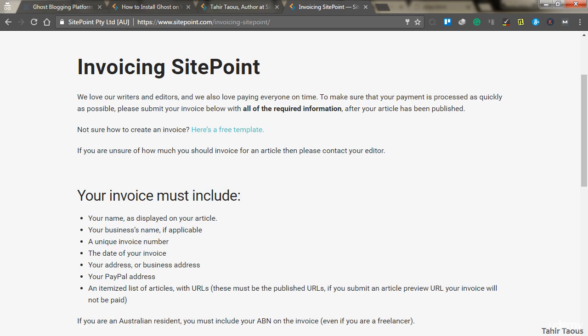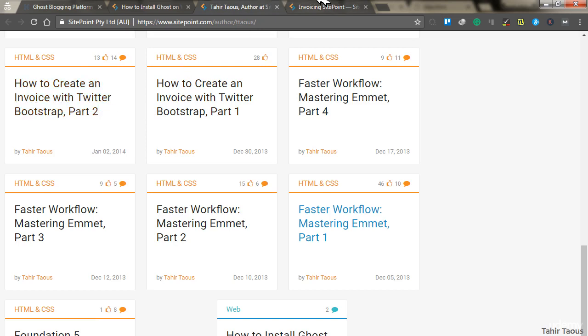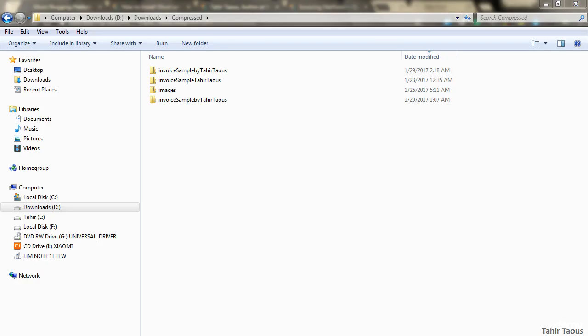I was able to generate my invoice using online services, but an email was required to download the generated invoice. I was not ready to share my email address to just download a simple invoice, so I decided to generate an invoice template myself.